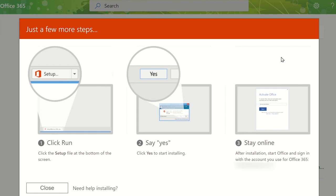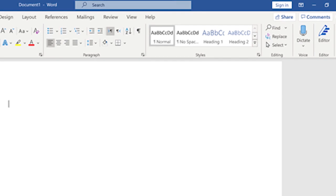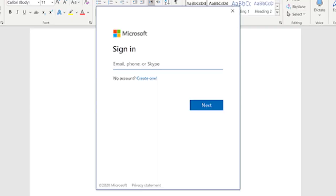When you first open an application, sign in using your Microsoft account details and this will sync your account with the application. You can manually do this by clicking on your profile at the top of the application and then signing in using your login details.